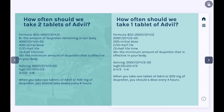We convert it into a logarithm and get log base 0.5 of 0.125 equals T divided by two, and we get T equals six. This means when we take two tablets of Advil, or 400 mg of ibuprofen, you should take doses every six hours.